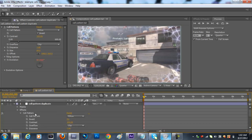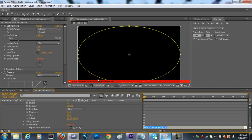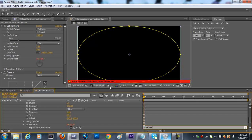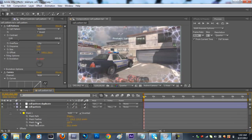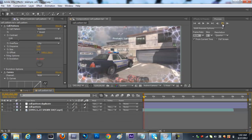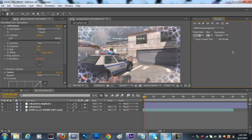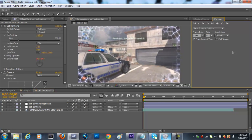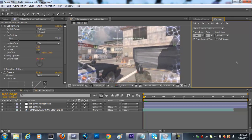We're going to come to the other one and do the same thing. Alt click evolution stopwatch, time times 144. Now that's looking pretty good right now. Ram preview it. It's moving right now, it's pretty sick.